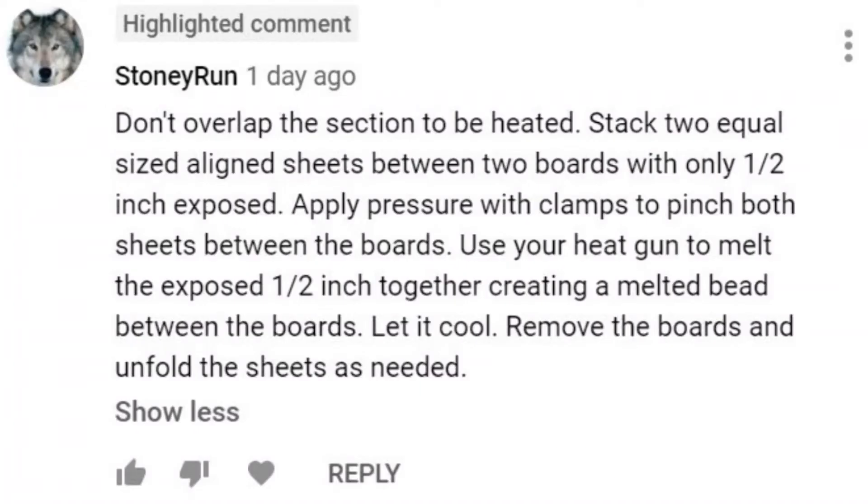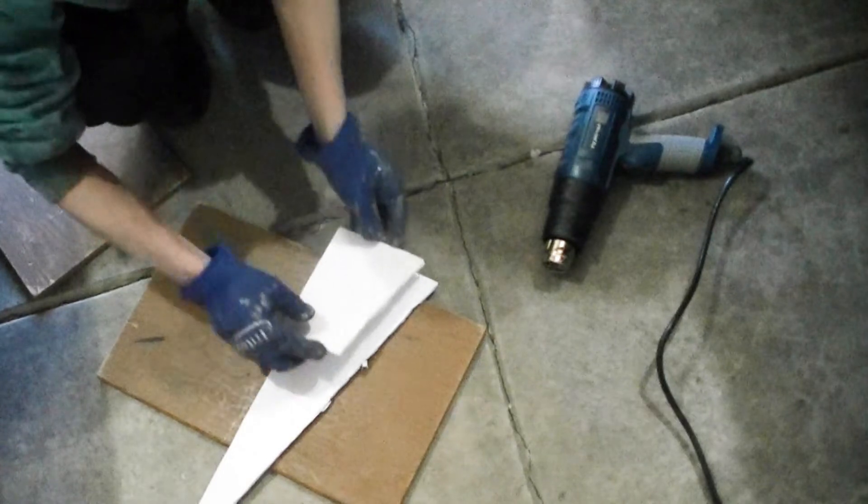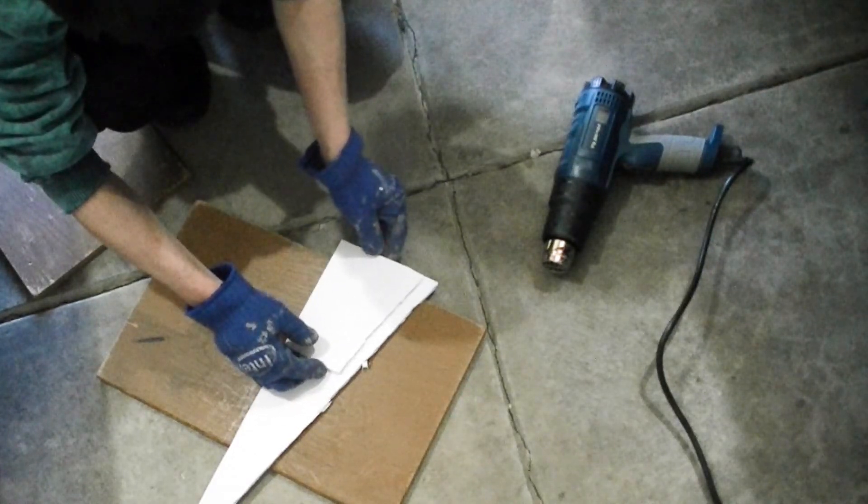I'm excited to receive input from Stony Run on different methods to fuse coroplast, and I have to try it. This is the first time I tried this fusion method.